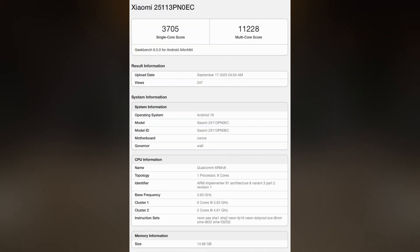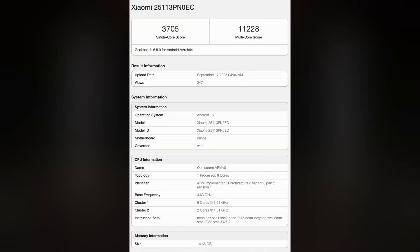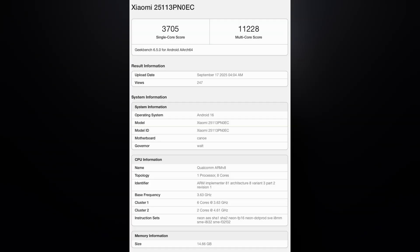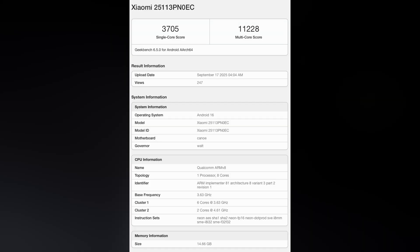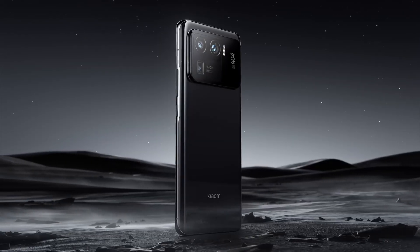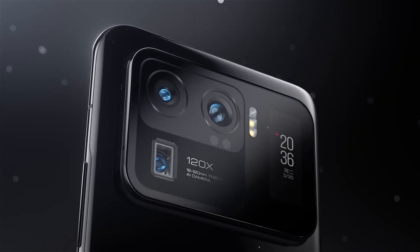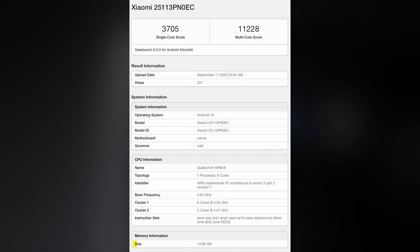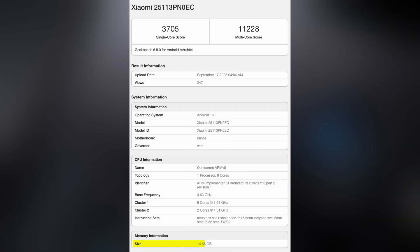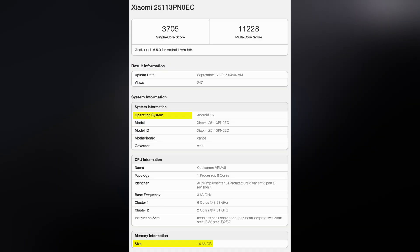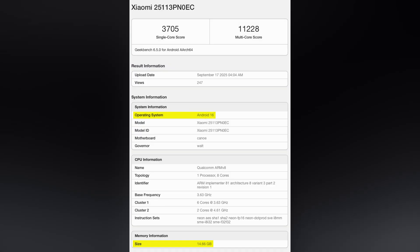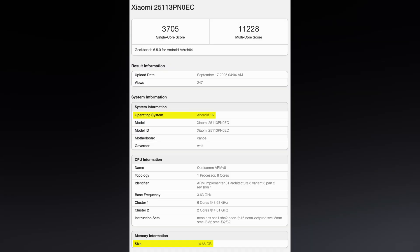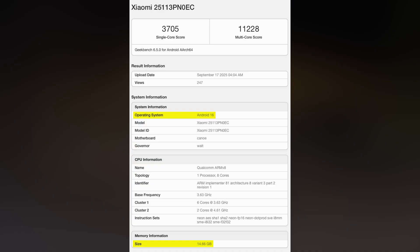Recently, the Snapdragon 8 Elite Gen 5 popped up on Geekbench 6.4, paired with what looks like a Xiaomi 17 series device, likely the 17 Pro Max or the standard 17. This prototype had 16GB of RAM and was running Android 16, giving us a real taste of what next-gen Snapdragon flagships will bring to the table.